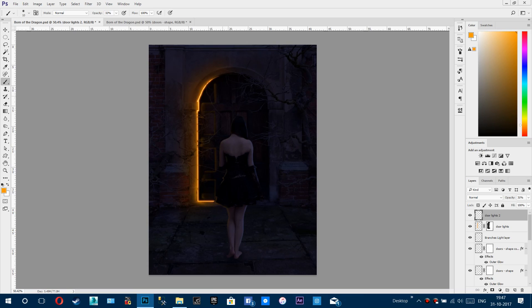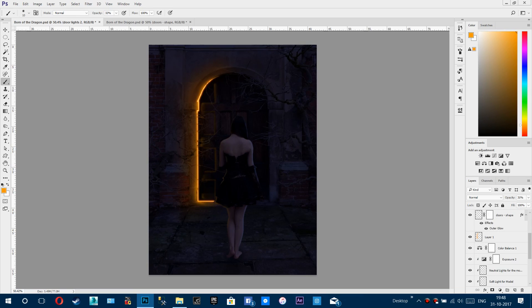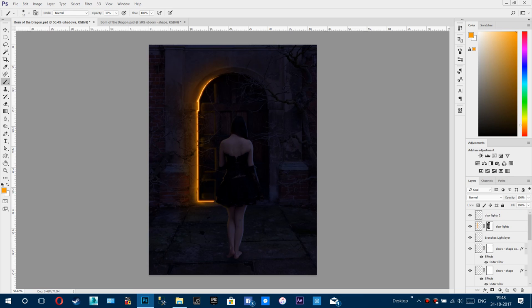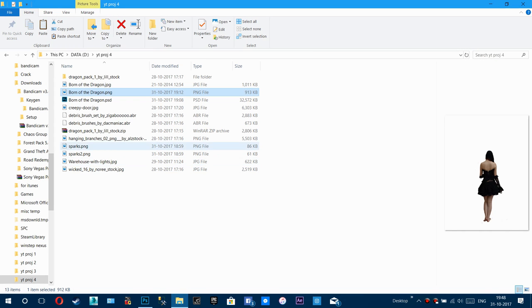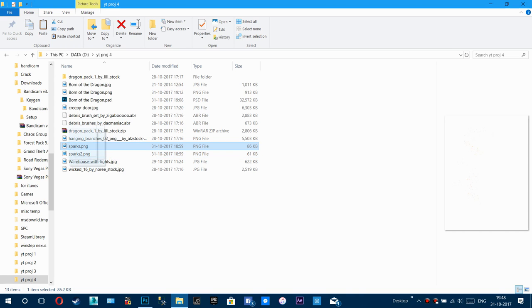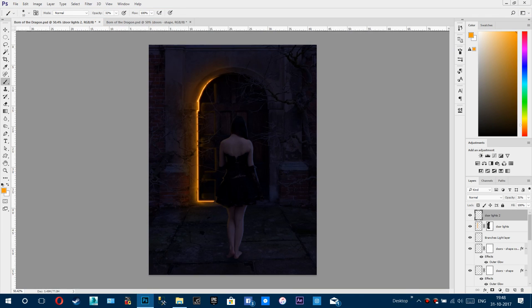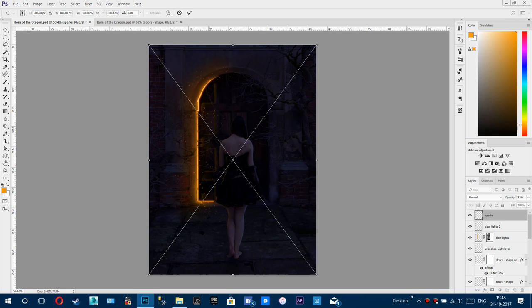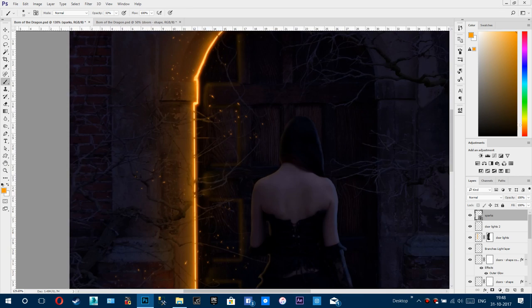Make sure you add some sparks because fire makes sparks. Add sparks around the fire area. The sparks images are already prepared — they will be linked in the description below so you can download them. Place them and click Enter.